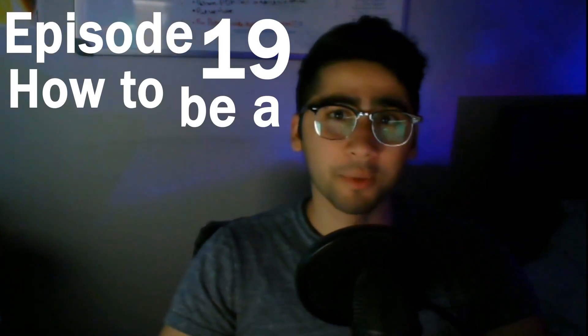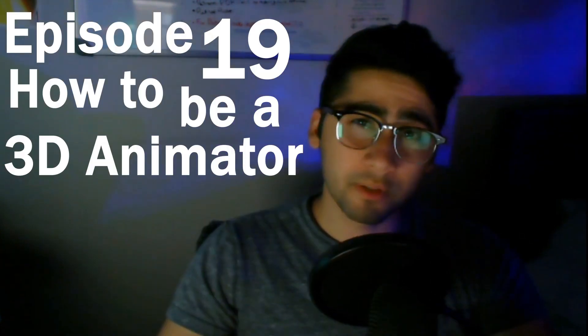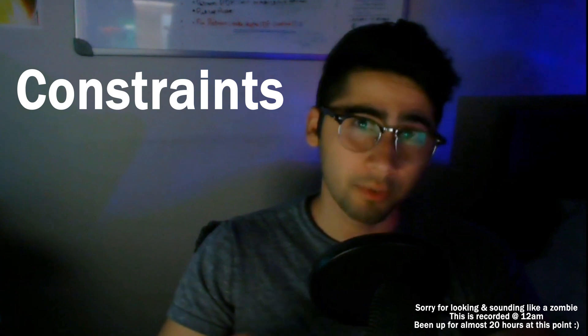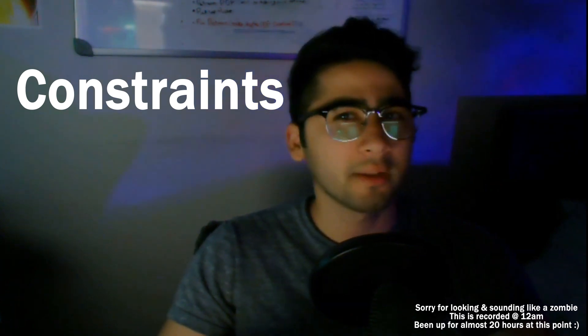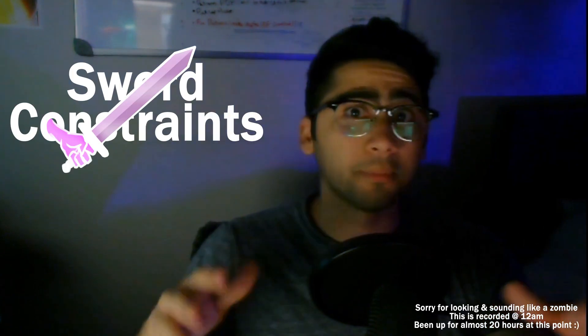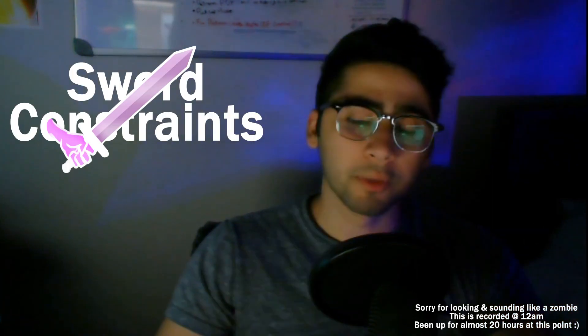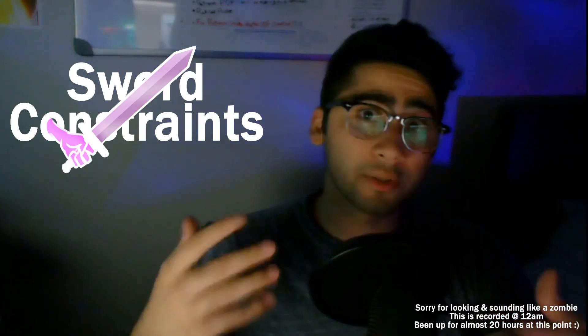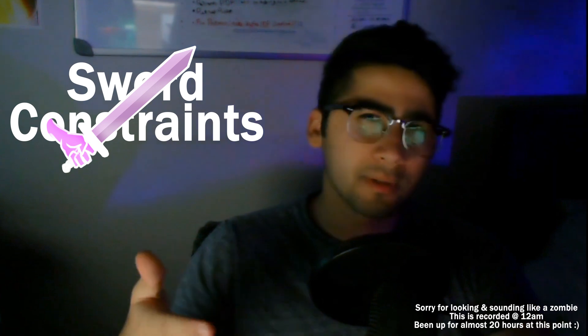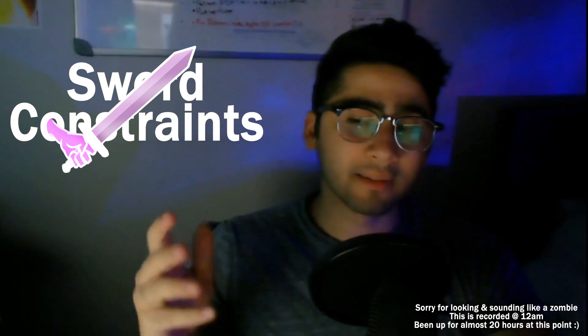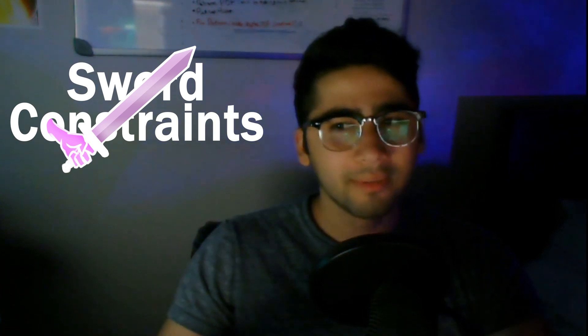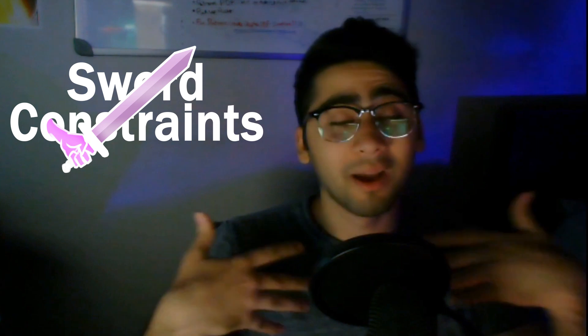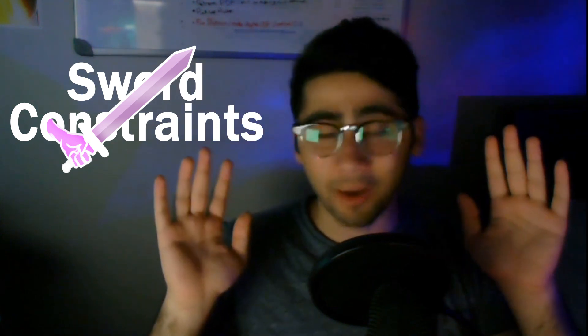Hey guys and welcome to episode 19 of how to be a 3D animator. In the previous video, we talked about constraints in general. So if you guys haven't watched that, I suggest going back and watching that.